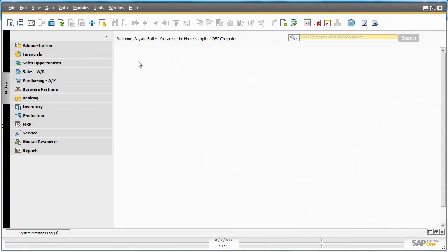SAP Business One Workflow in Release 9.0 utilizes a workflow engine that can automatically update the system, trigger applications to produce documents, alert users to take action and even make decisions based on criteria defined in a workflow rule.